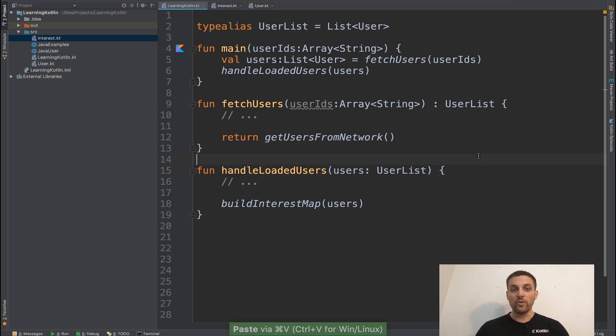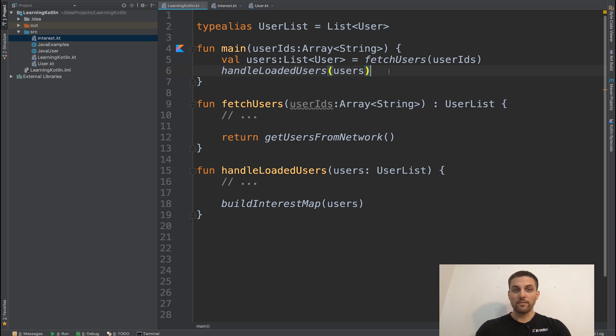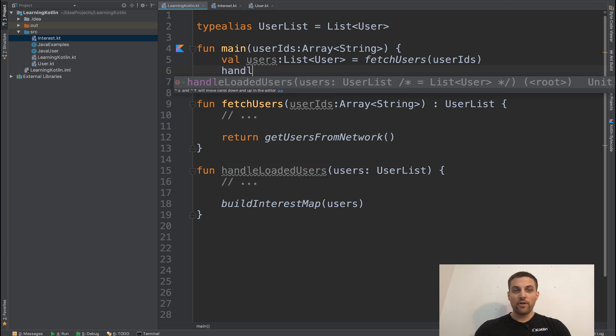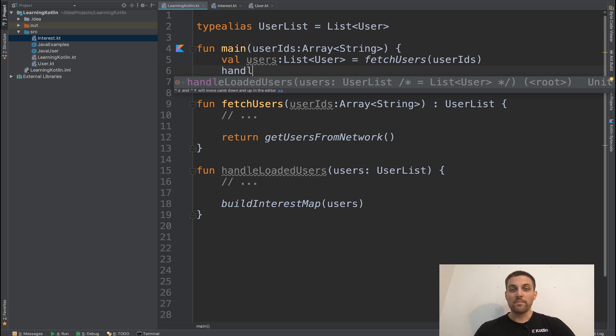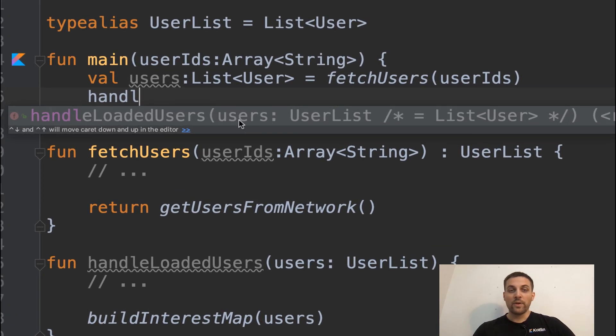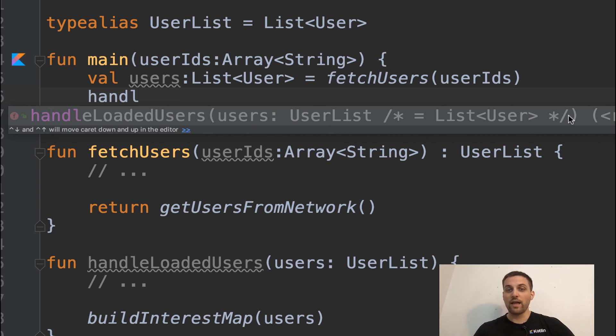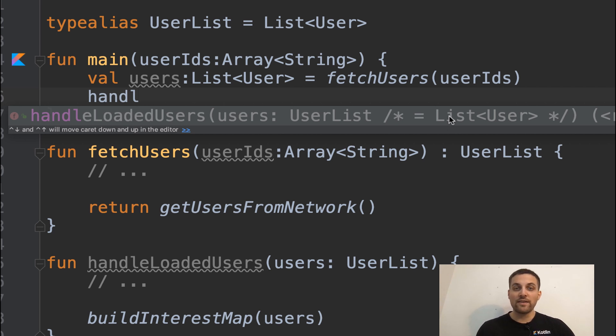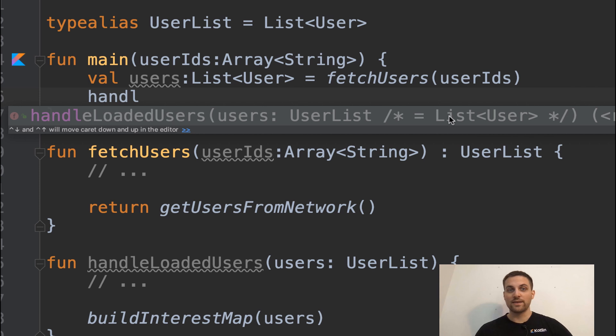And we see the code is still perfectly compiling. You also notice if we start to type out a function using that type, we actually see that in the auto complete. So here we see that we need to pass in a user list. And then as a little comment here in line, it actually shows us the expanded version of what that type alias represents.